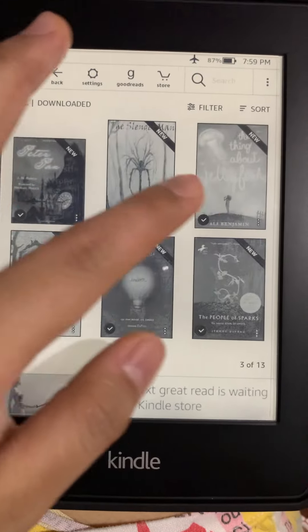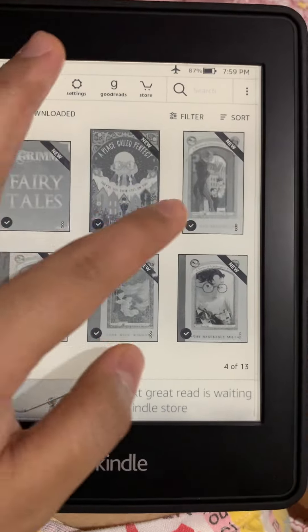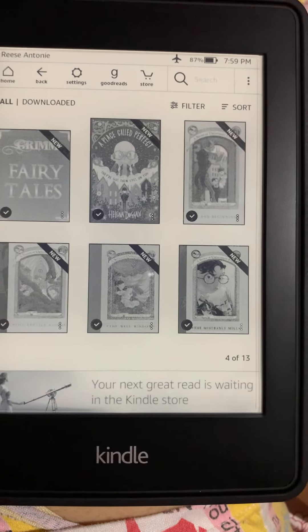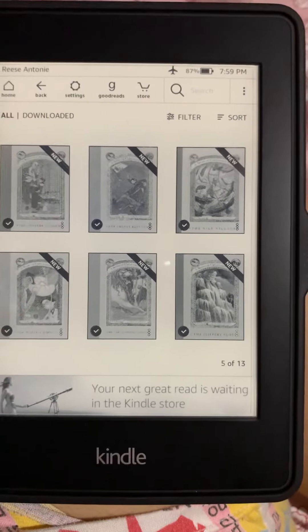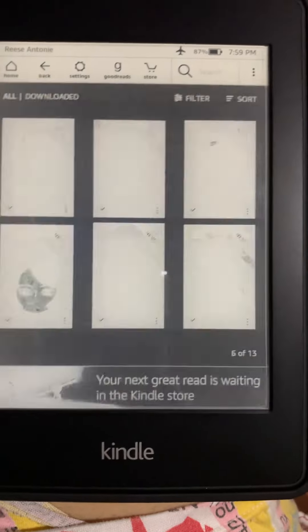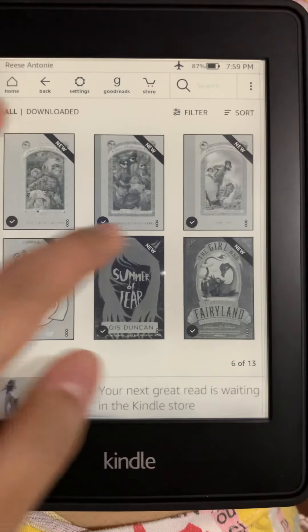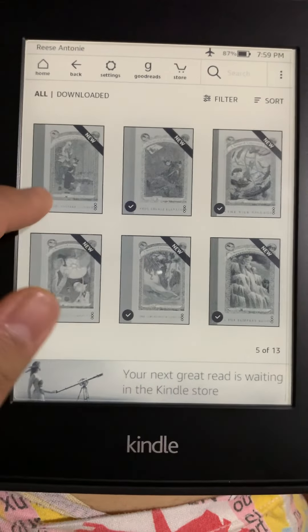There are so many books that you can check out. There are Harry Potter books here also, and A Series of Unfortunate Events.